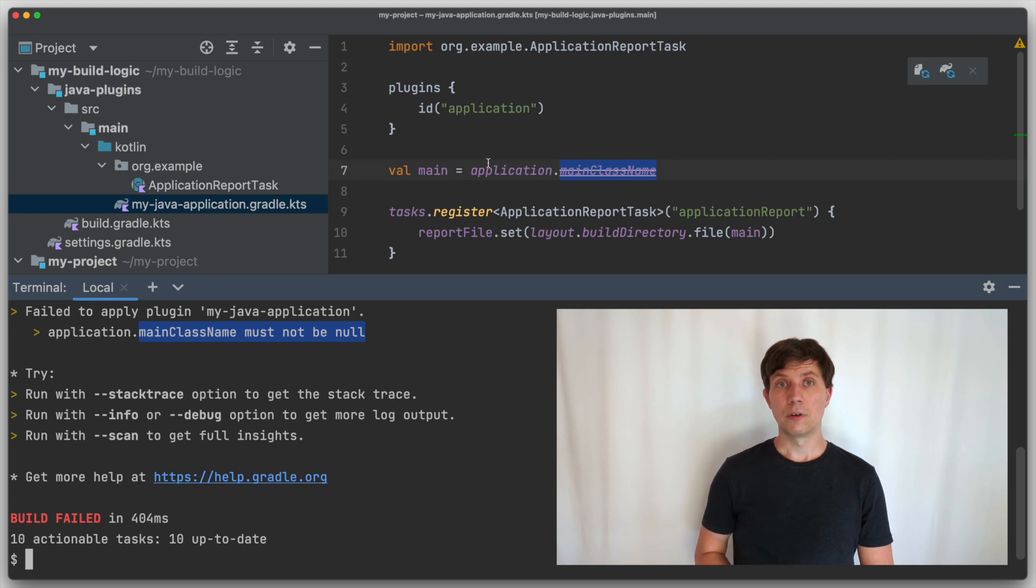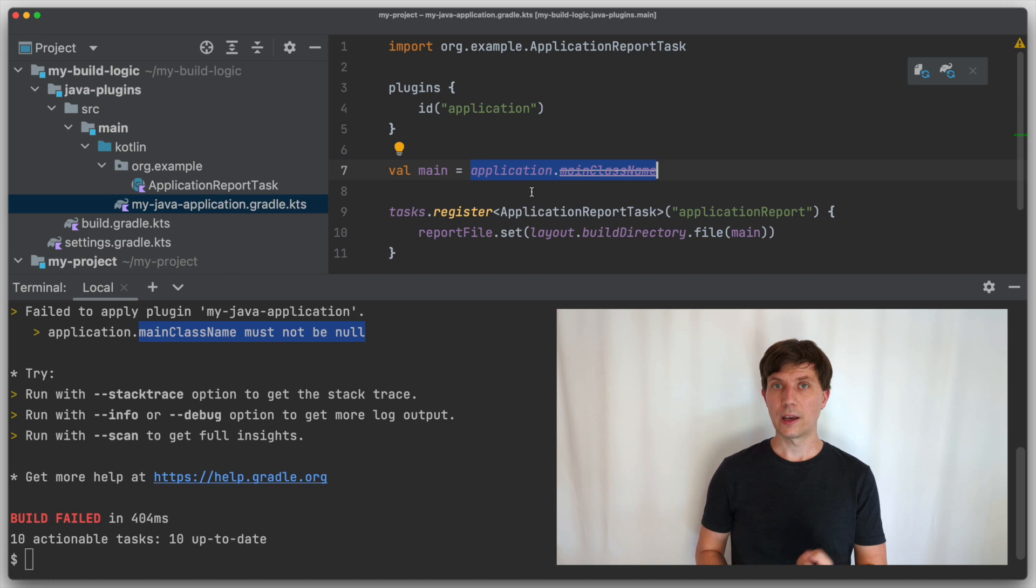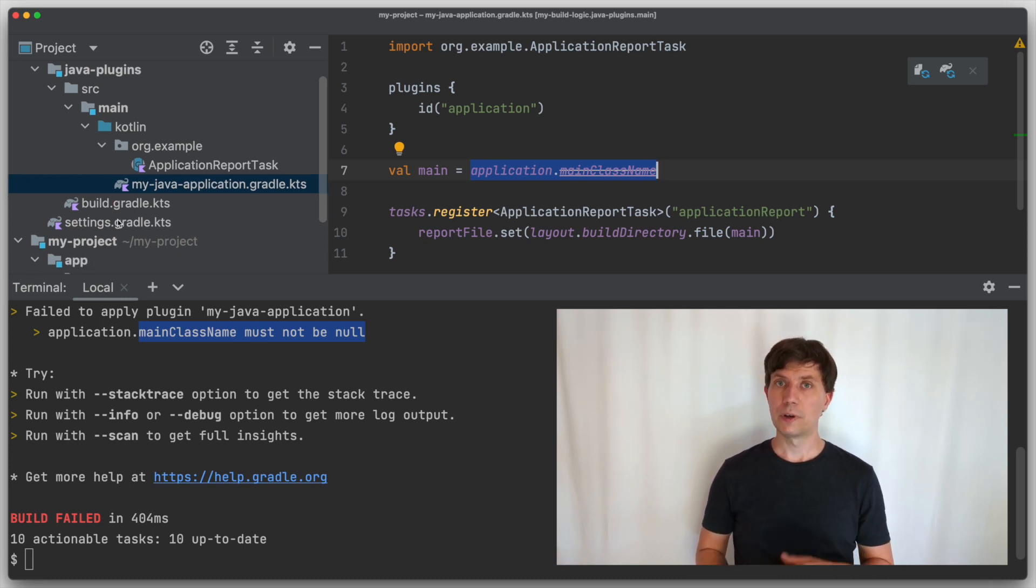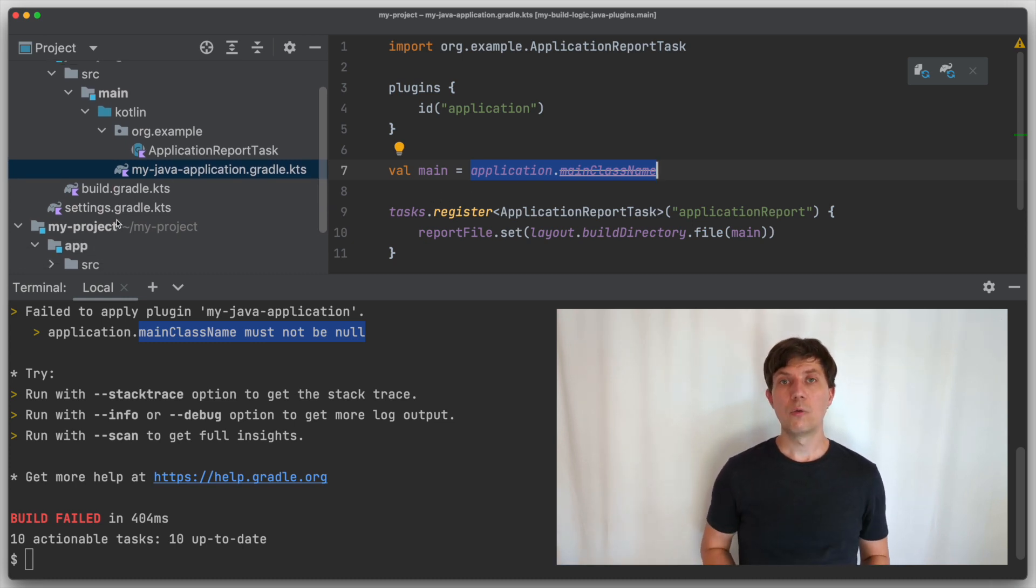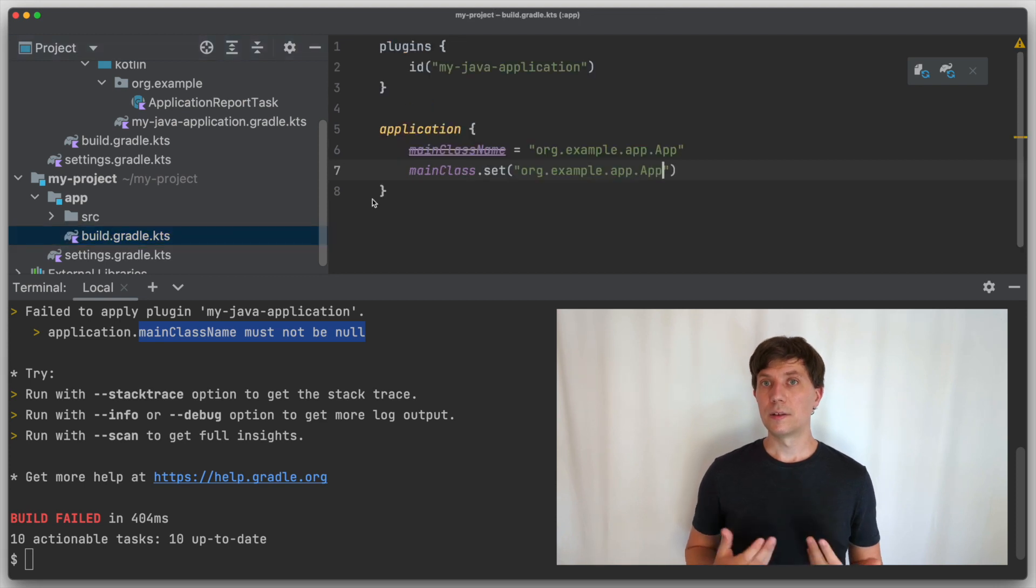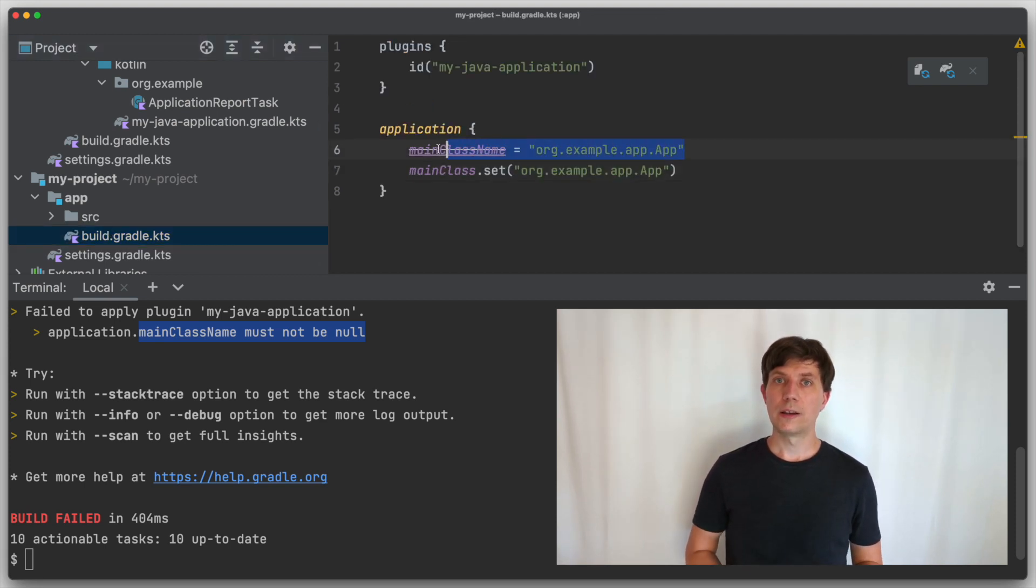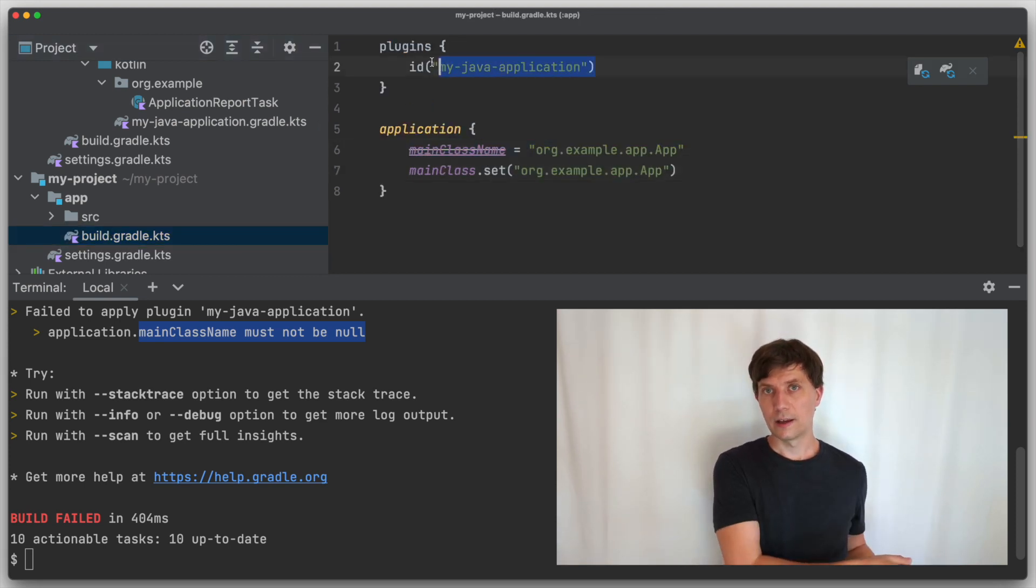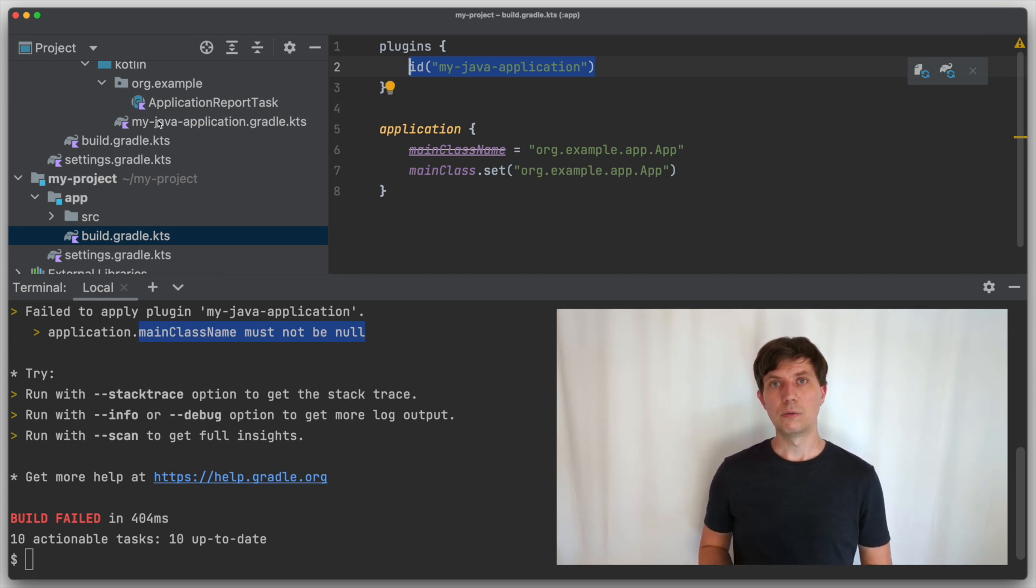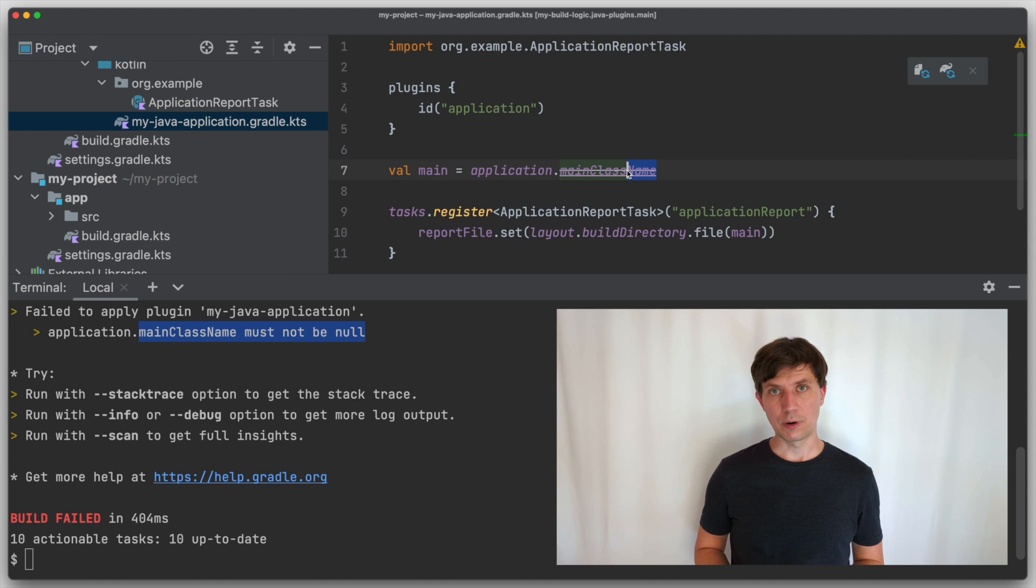This is because up here, when we take the string out of the application extension, it has not yet been configured, because here we are in our convention plugin, and this is evaluated before Gradle even looked at our build Gradle KTS file, where we would set the main class name to a string value.